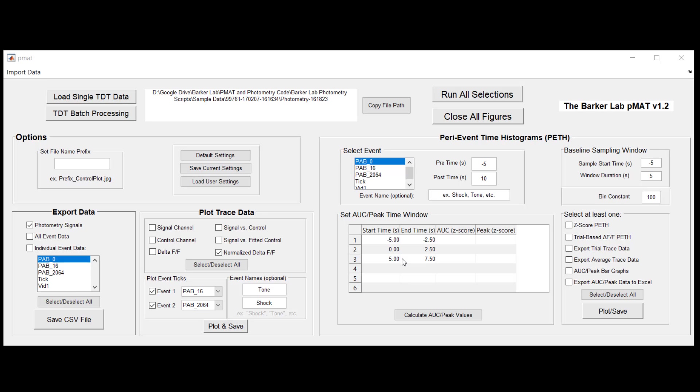And that's basically it for our plot trace data module. I sincerely hope that this helps and I would encourage all of you, especially new fiber photometry users, to make extensive use of this plot trace data module. It's going to help you get a very quick feel for the quality of your signals and allow you to make modifications that will produce higher quality recordings moving forward, and you will thank yourself in the end. With that, have a great day and happy recording.